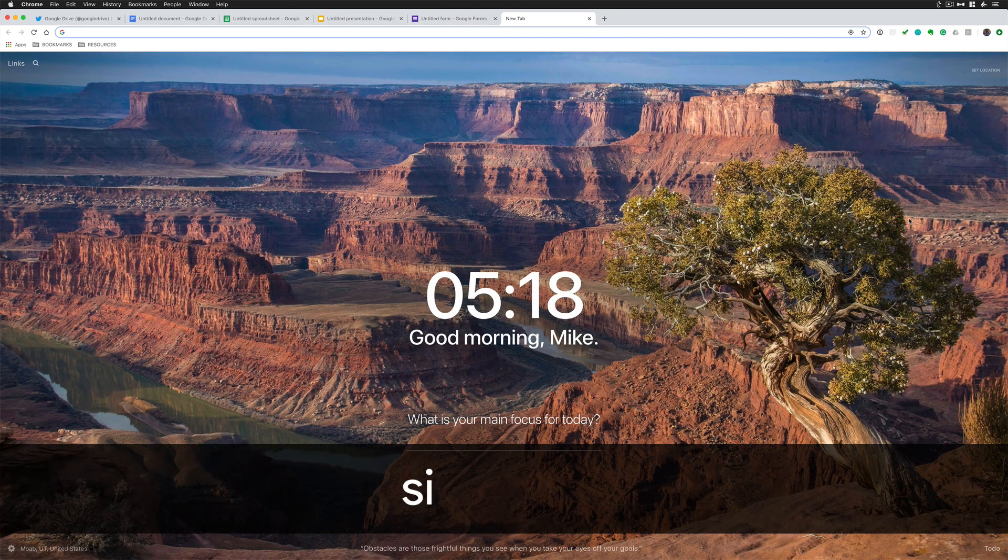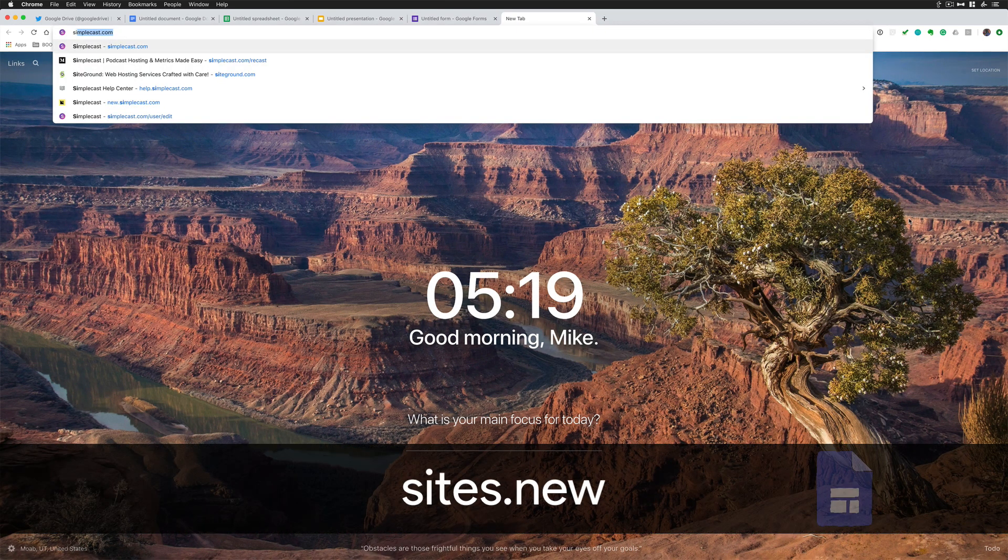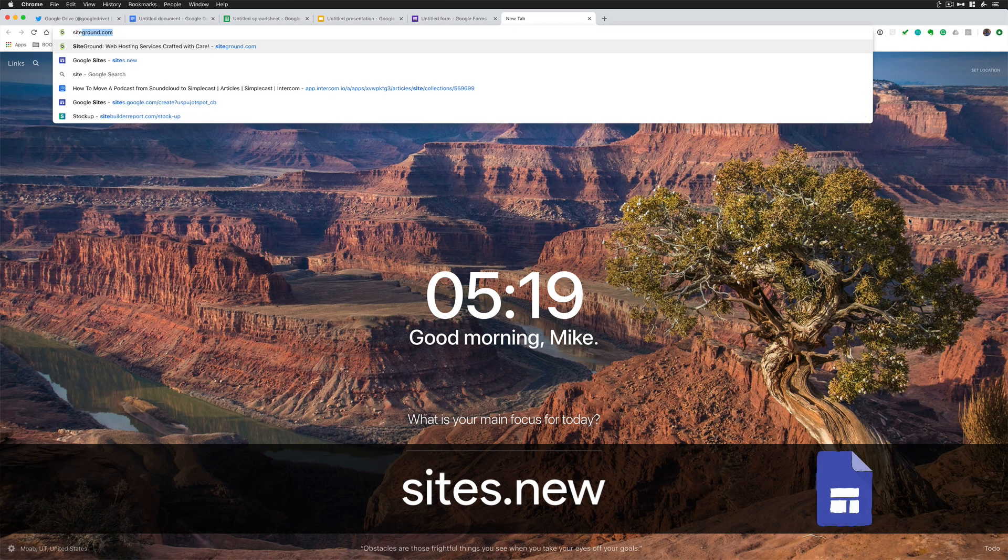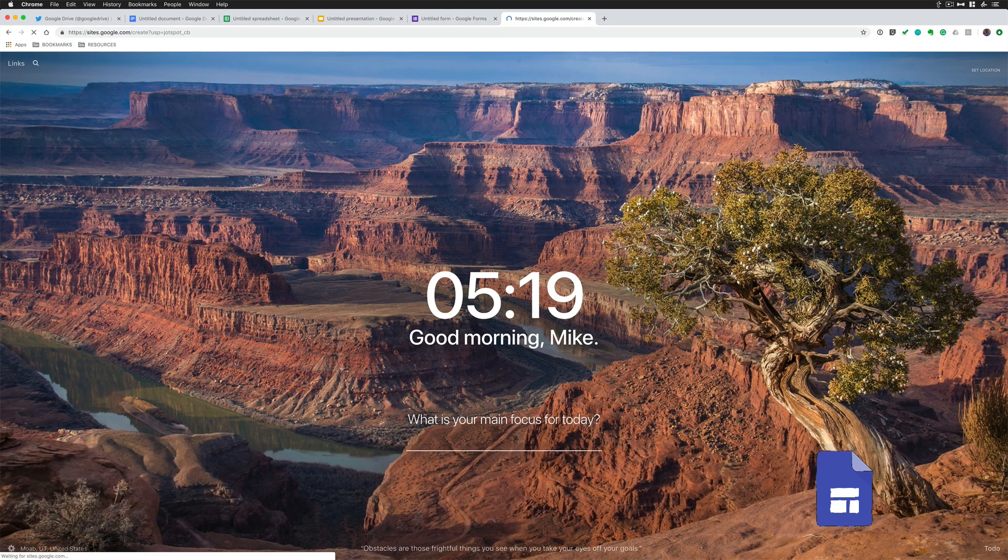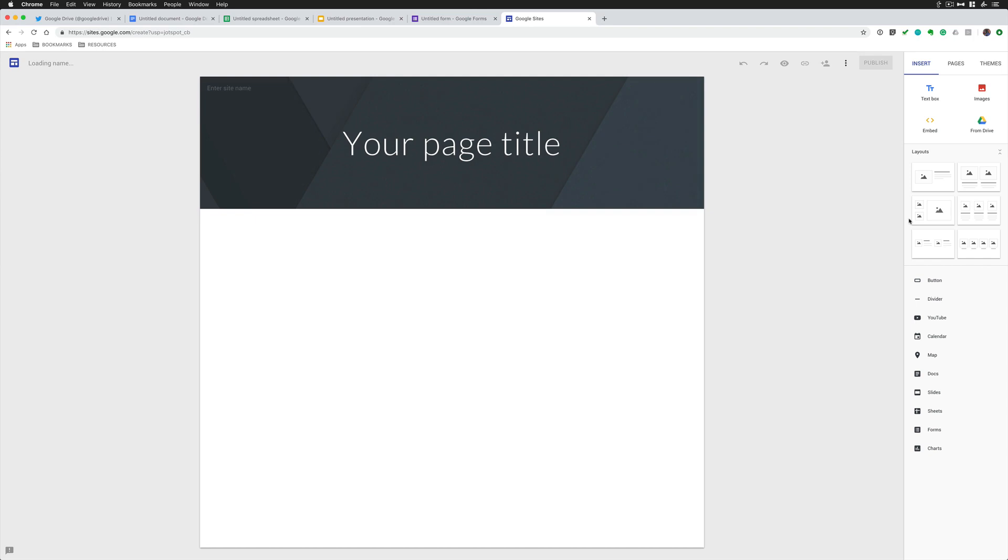And the last one that nobody ever uses, but it is available. Sites.new. You can create a new Google website on the fly in your browser.